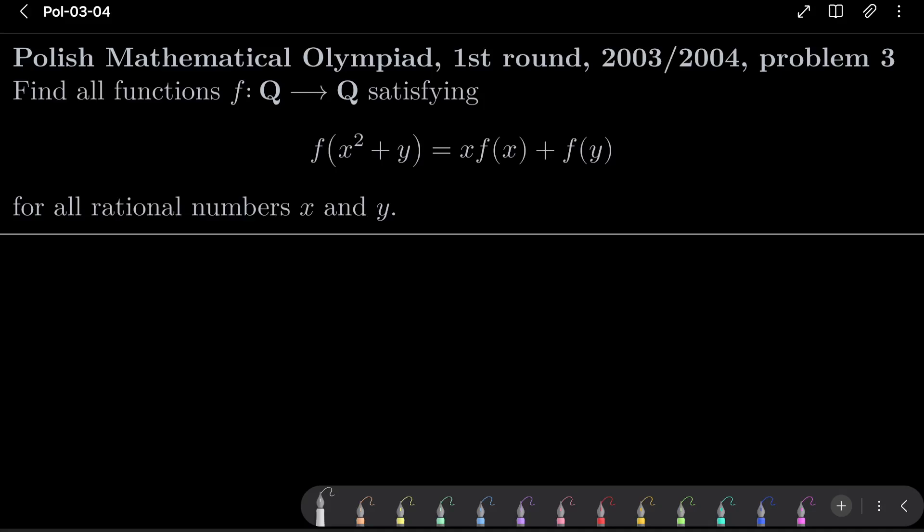Hello friends. In this video I would like to solve the following problem from the Polish Mathematical Olympiad, first round, 2003, problem number 3. We wish to find all functions f from the set of rational numbers into itself satisfying the following equation: f of x squared plus y equals x times f of x plus f of y, for all rational numbers x and y.